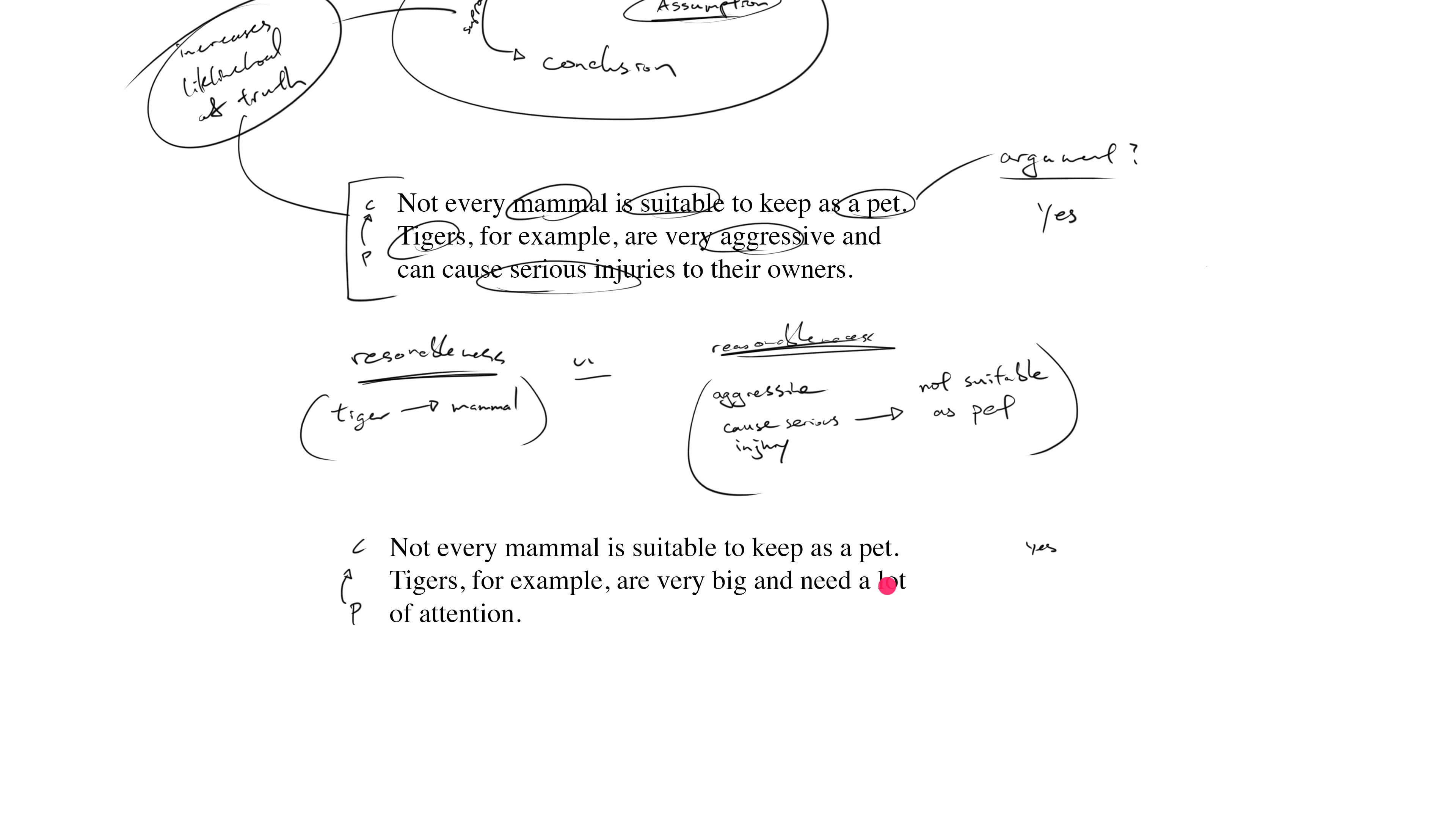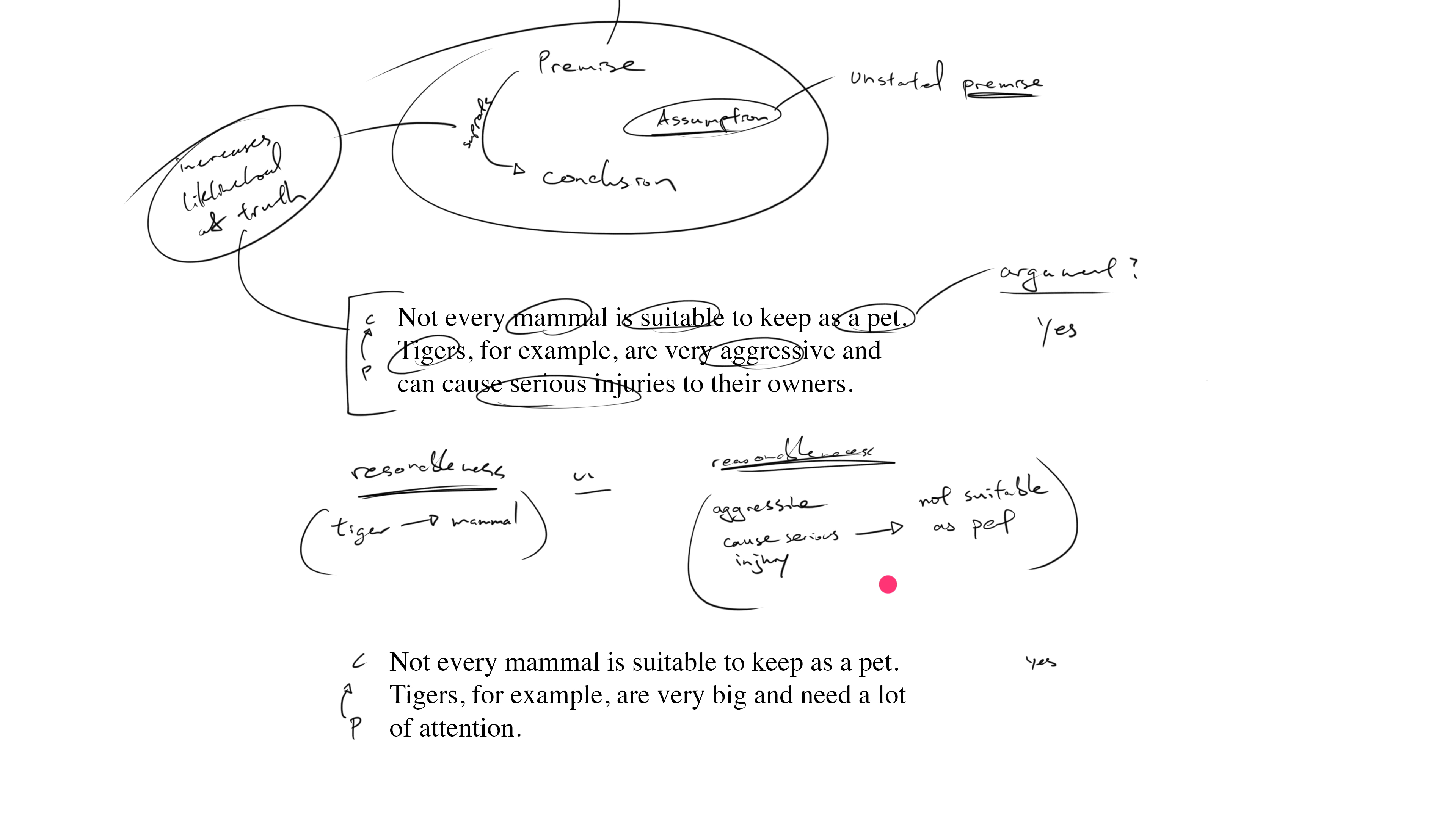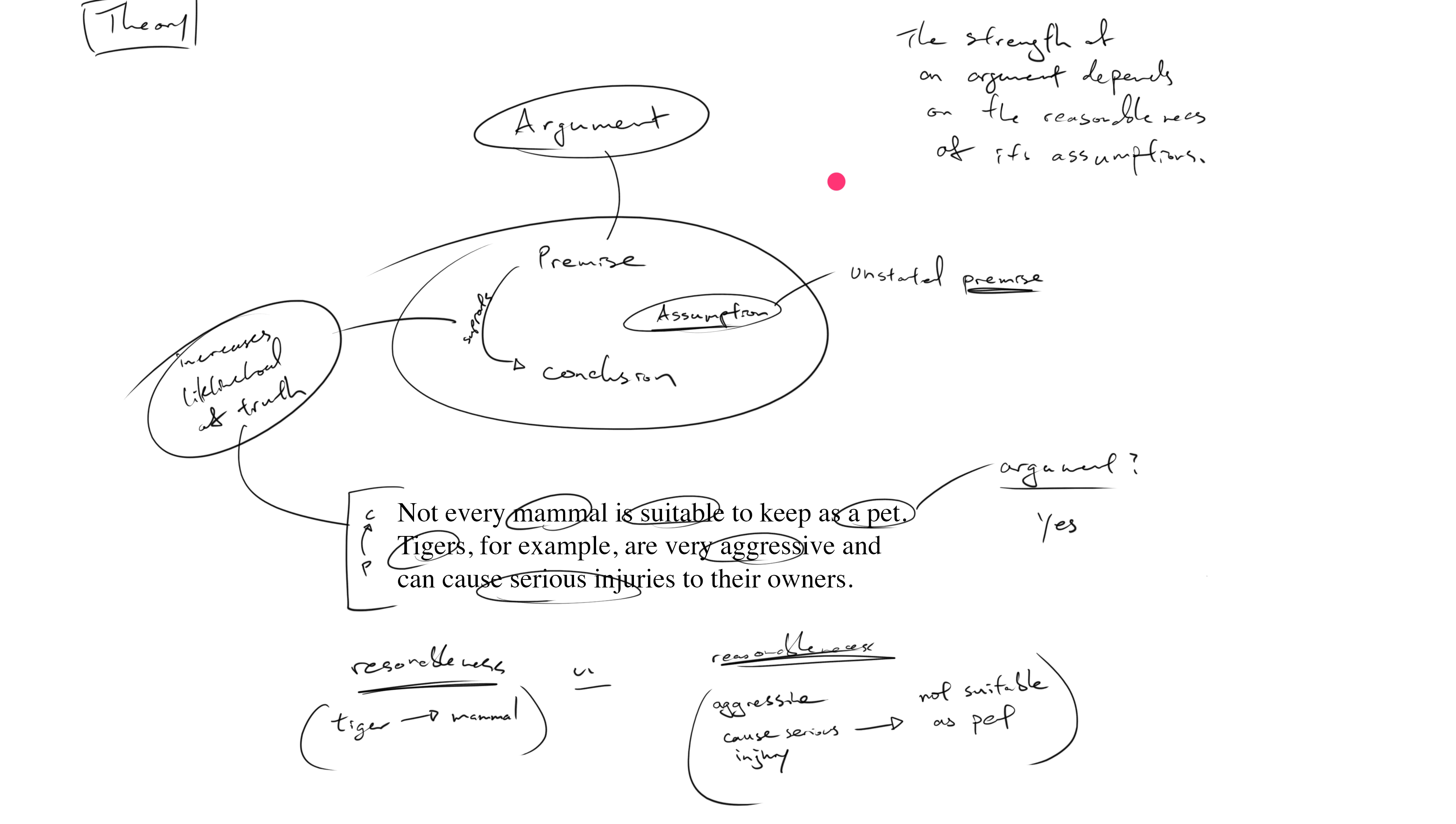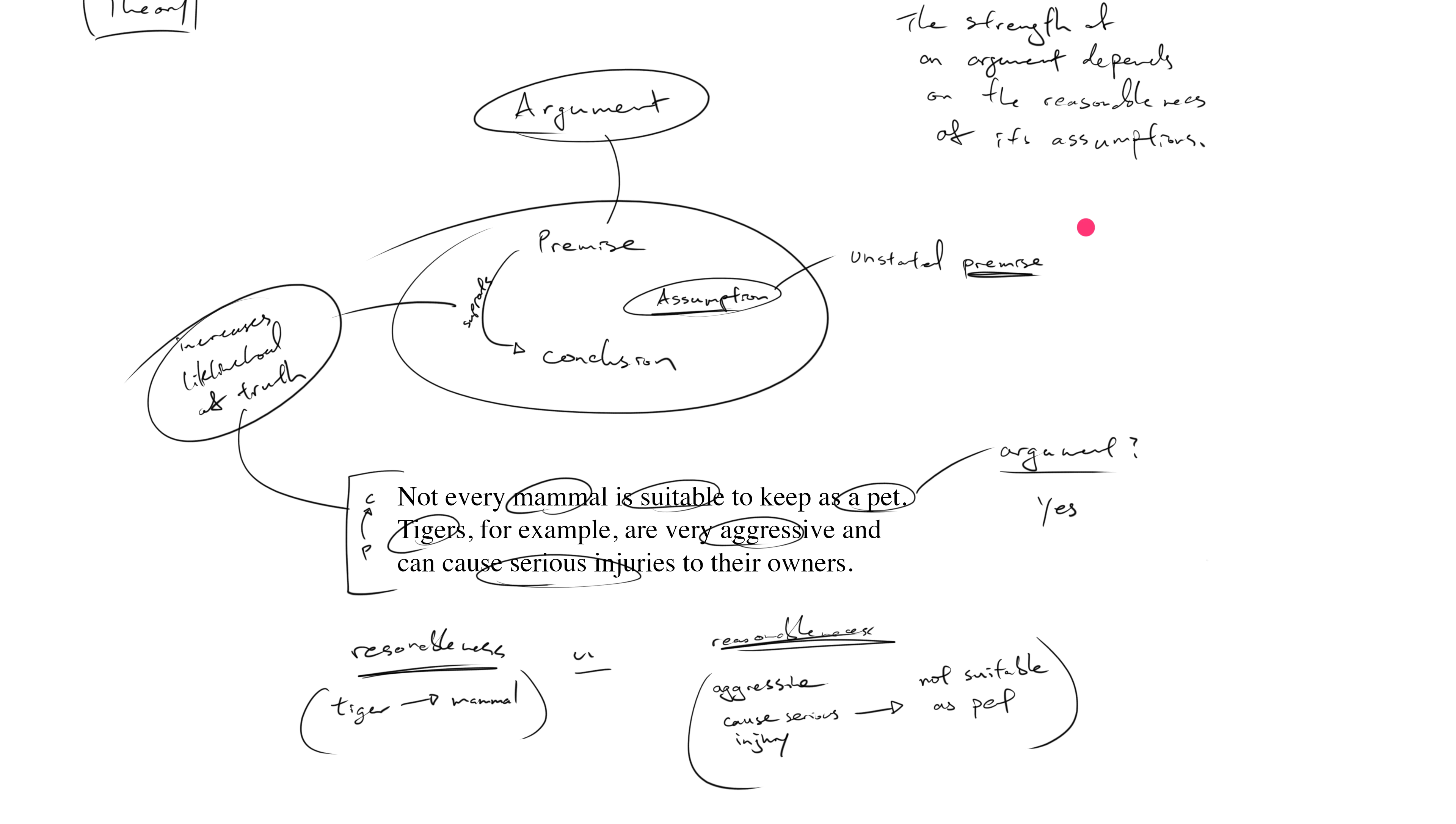So yes, this is also an argument. Now is it the same argument or is it a different argument? Well, one of the constituent parts of the argument is different, right? The conclusion is the same across these two arguments, but the premises are different, so there are different arguments.